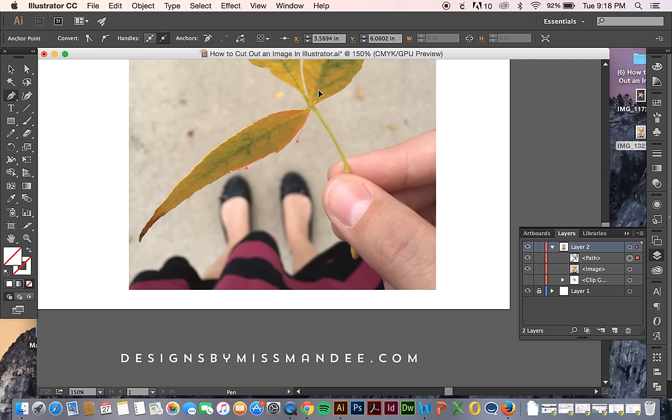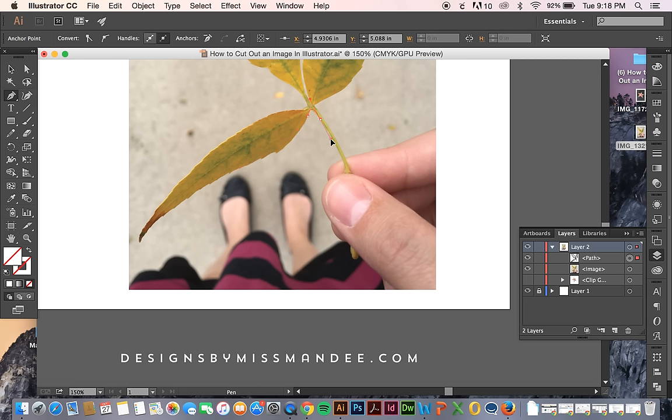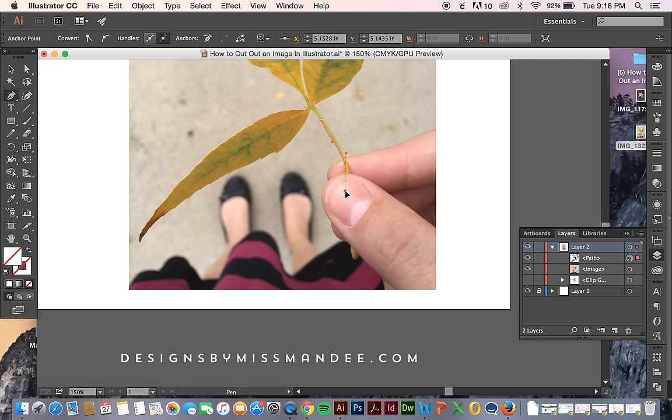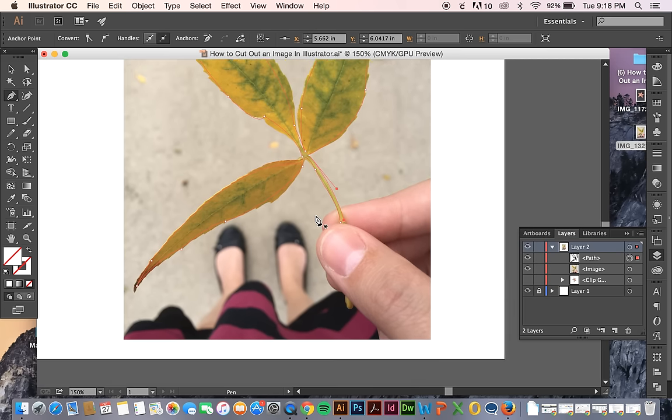And if you ever don't like how one of the points turns out, you can just hit command Z or undo. That's one I'm sure you probably already know. That's one I have to use a lot.